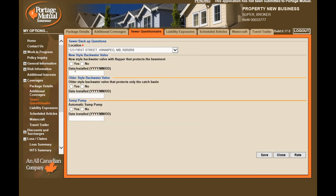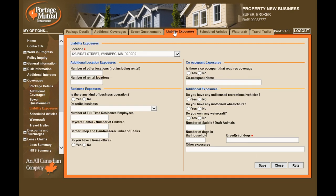The sewer questionnaire page must be completed when sewer backup is selected in Manitoba. In all other provinces, there may be circumstances when an underwriter requests the protection information from you. If there are any increased liability exposures to be noted on the application, enter them on this page.